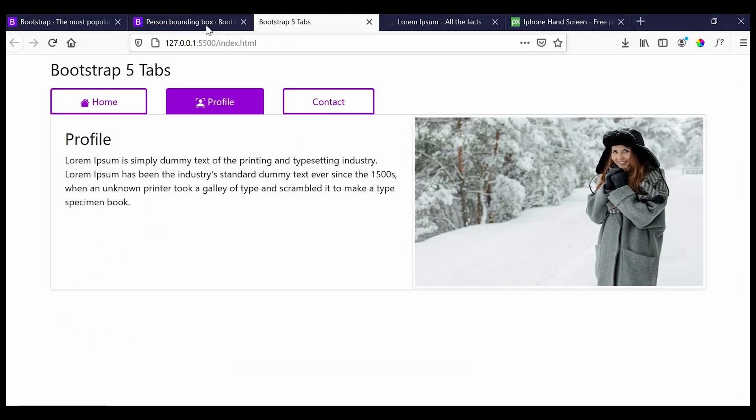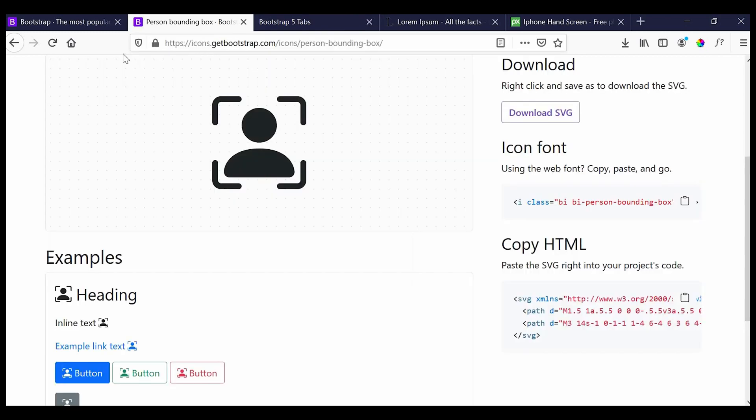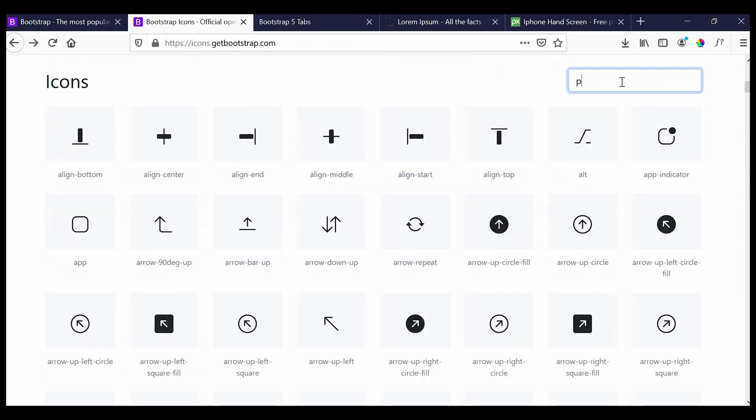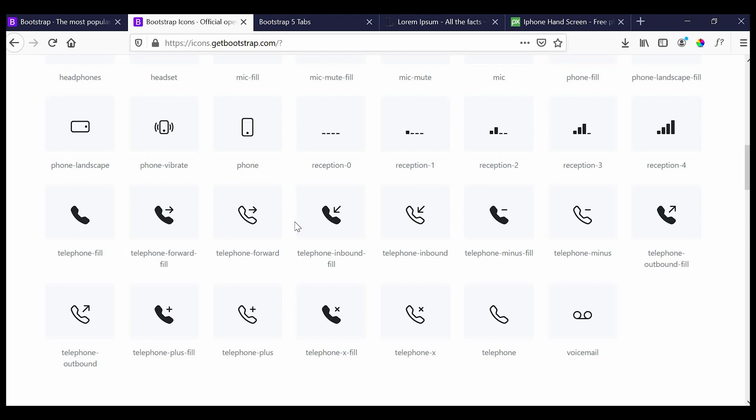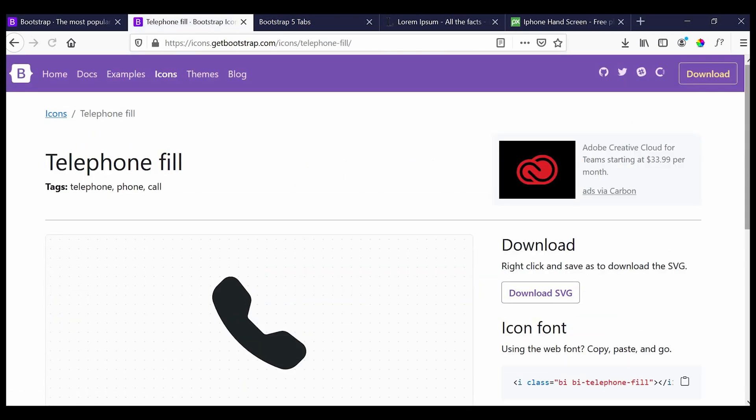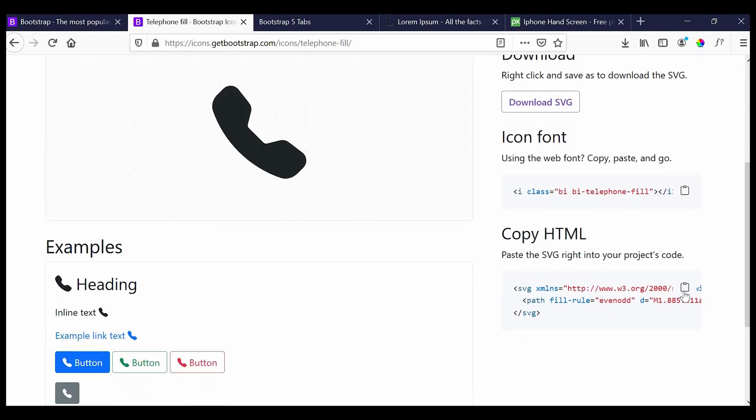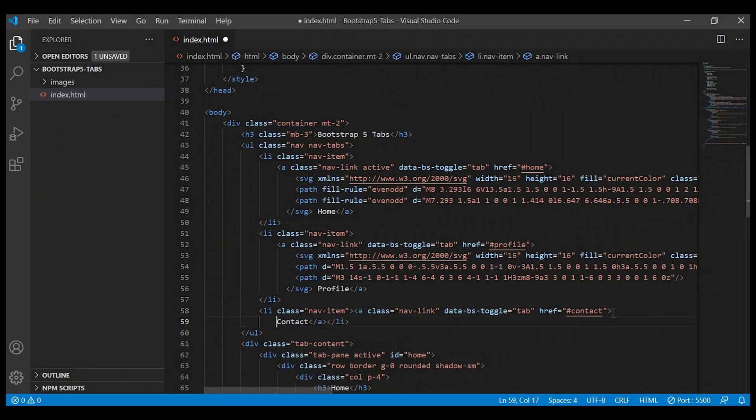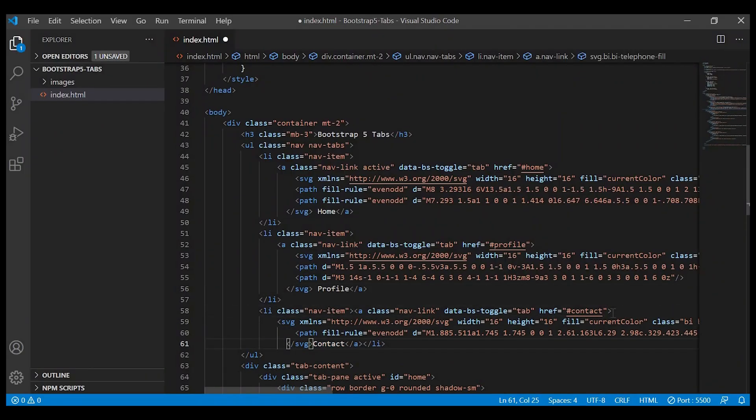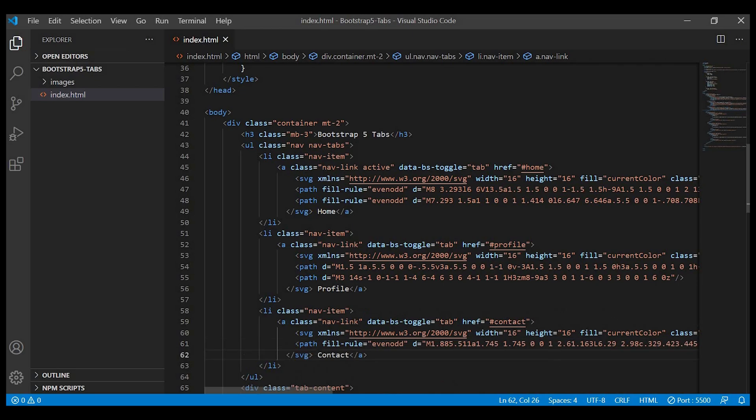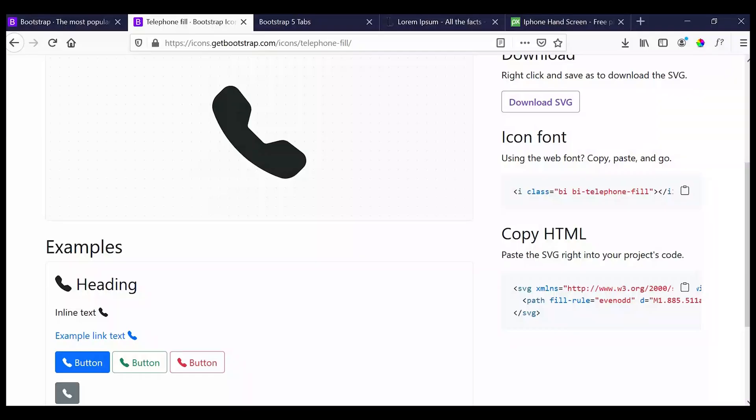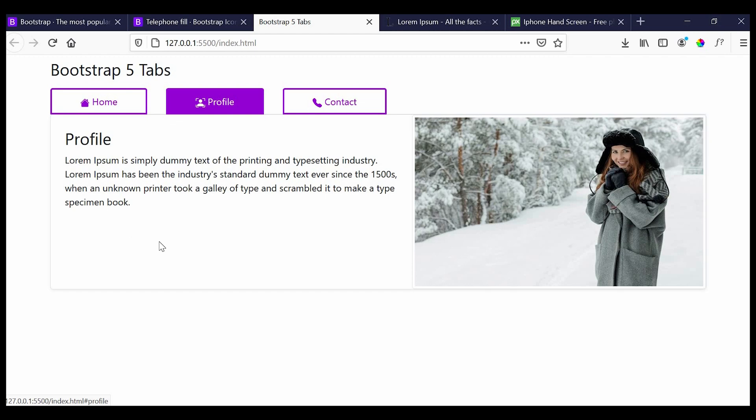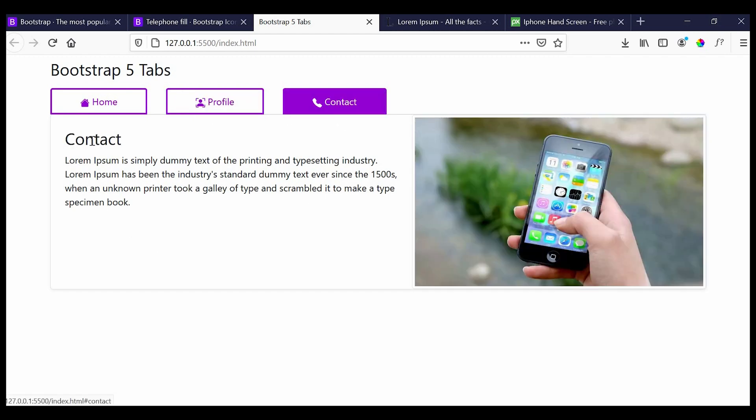Next, contact. So now we are able to see the icons in our tabs.